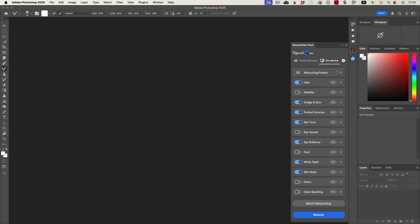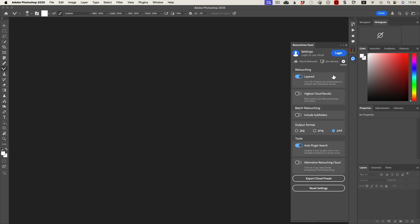So I'm going to my settings for batch and I'm going to come here to batch. I make sure that it's set to PSD here and I do want it layered so I can go back and re-edit stuff later. This doesn't work from open files, it works from folders that you select.